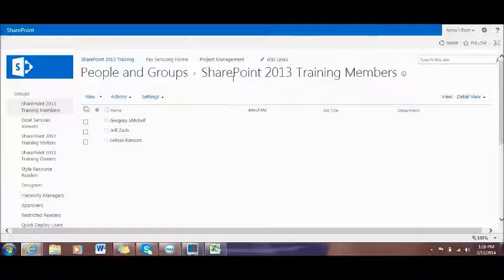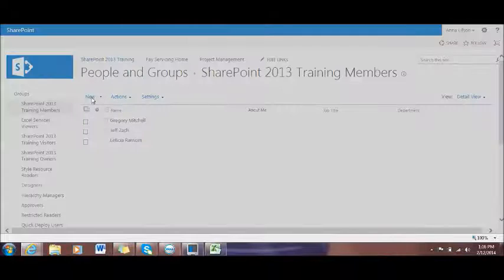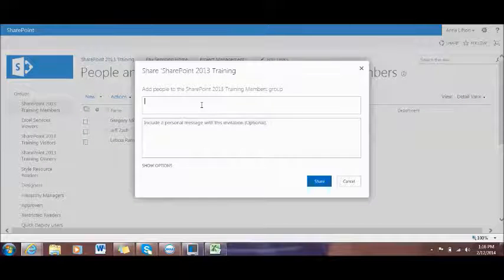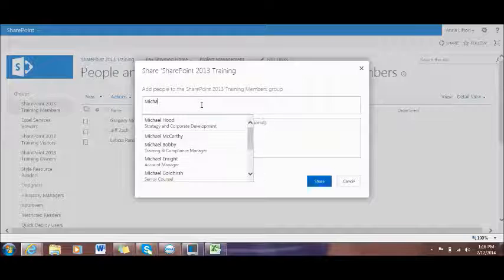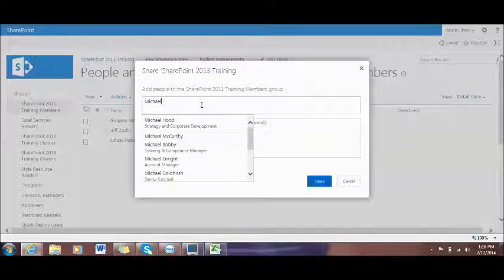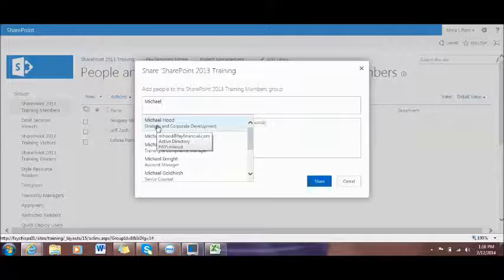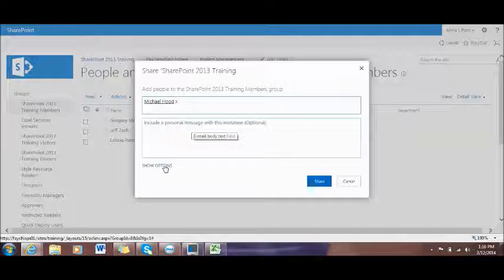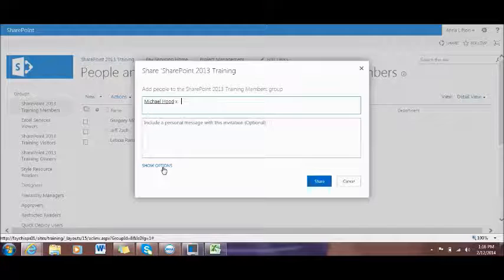So right now I'm in the Members Group. I will click New. I will type the name Mr. Michael Hood. It will show you the list of members. I can see his name right here. Then you click Show Options.